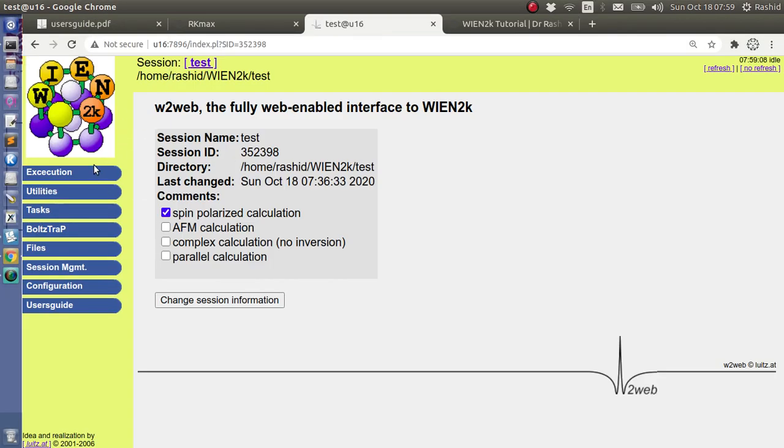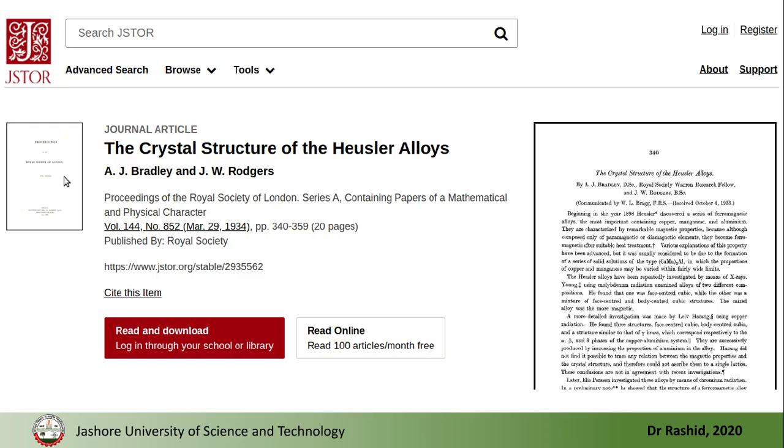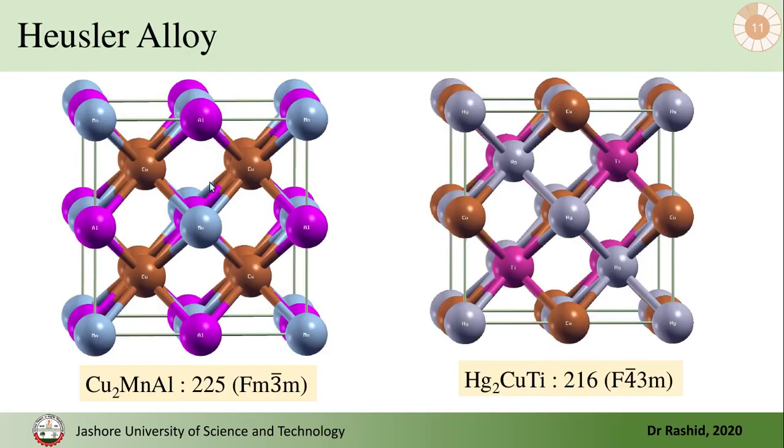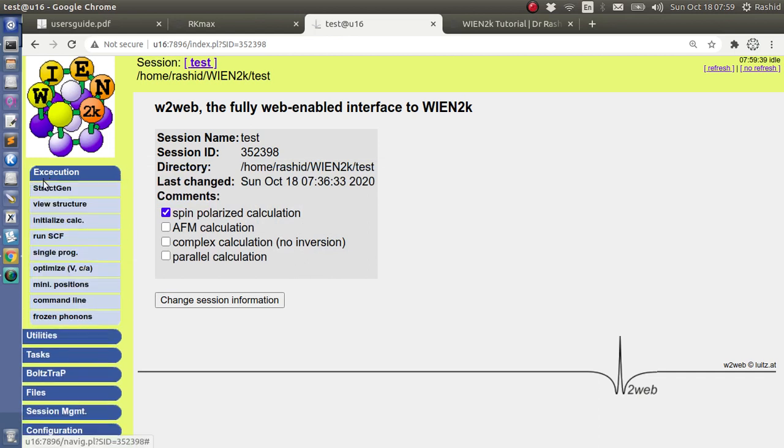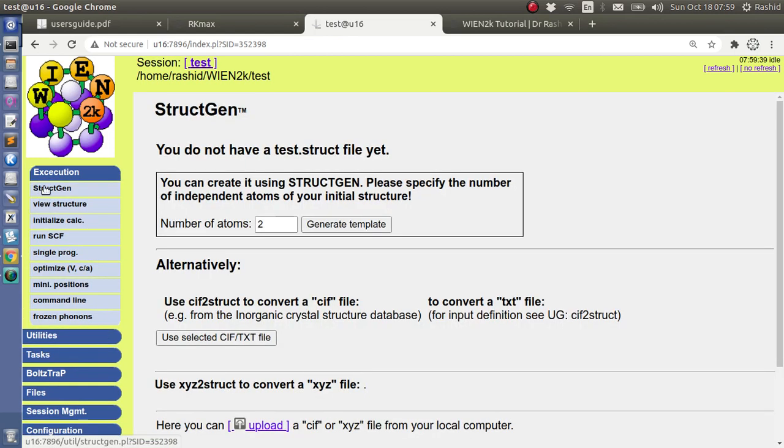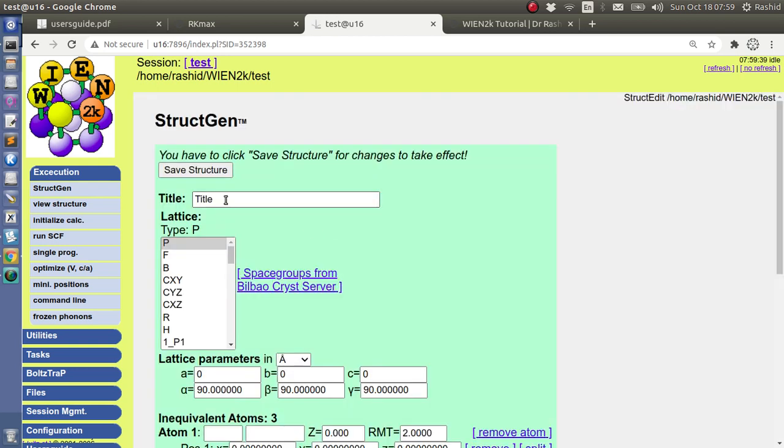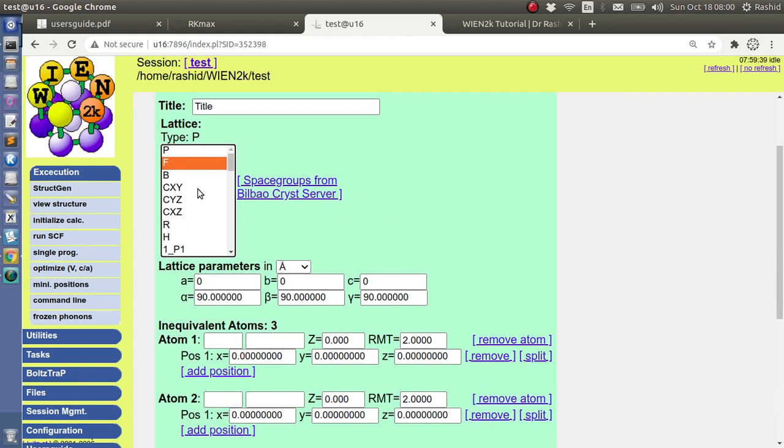Now let's move to the calculations. So first I need to create the structure. What I will do, I will show you for this type, space group 225, but you can do also for 216 group and these procedures are very similar. So I need to create a structure. I will click here, structure generation. Now I have three atoms in four positions, so I will select three atoms, I will generate the template, and these are FCC so we will select FCC here.